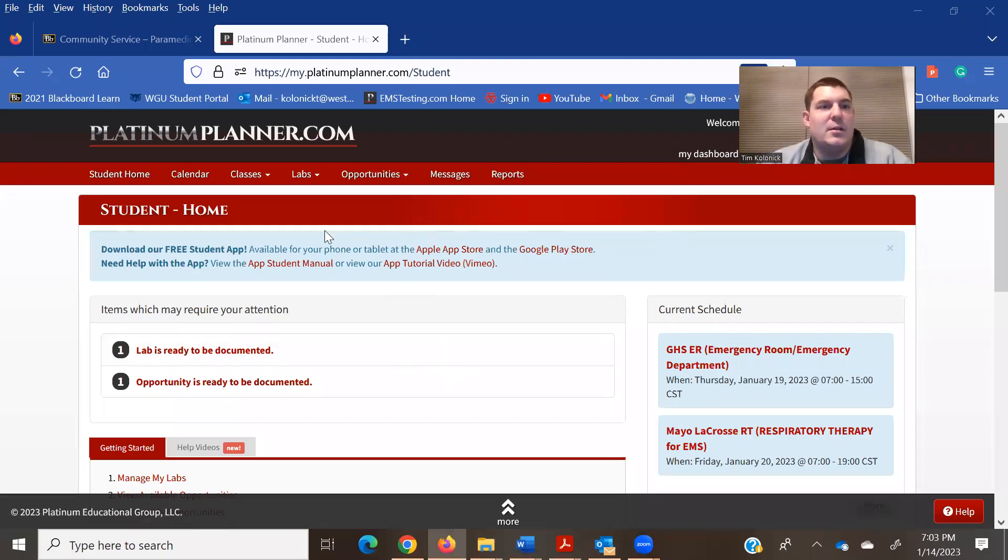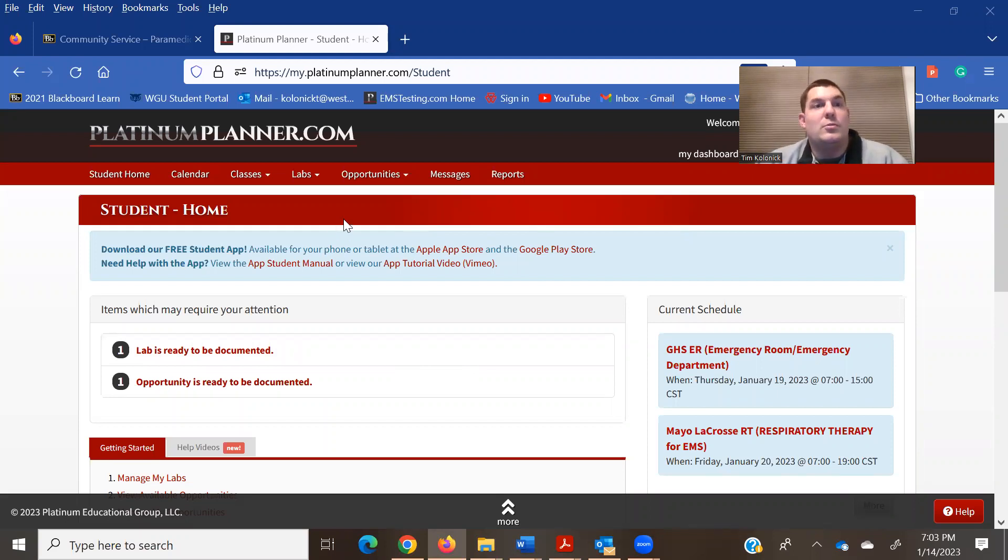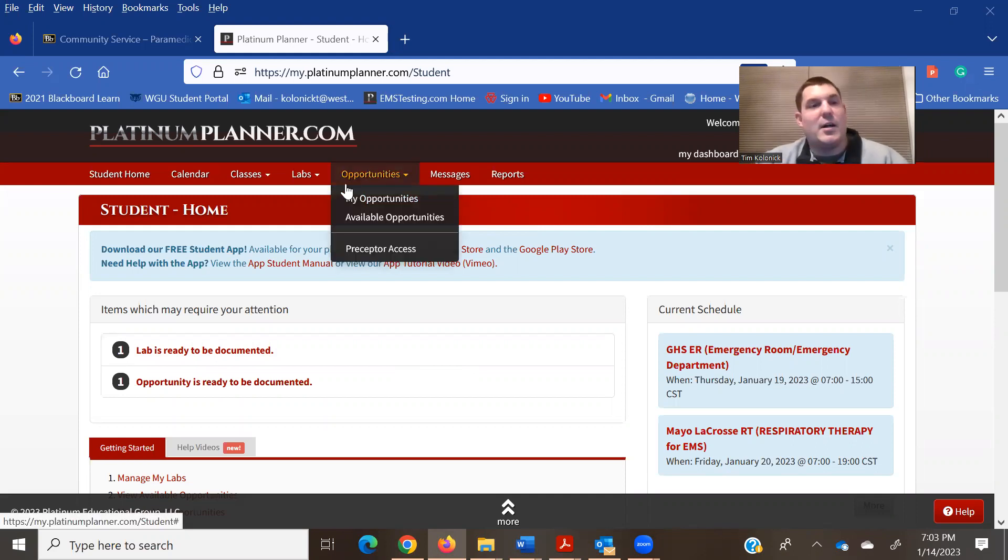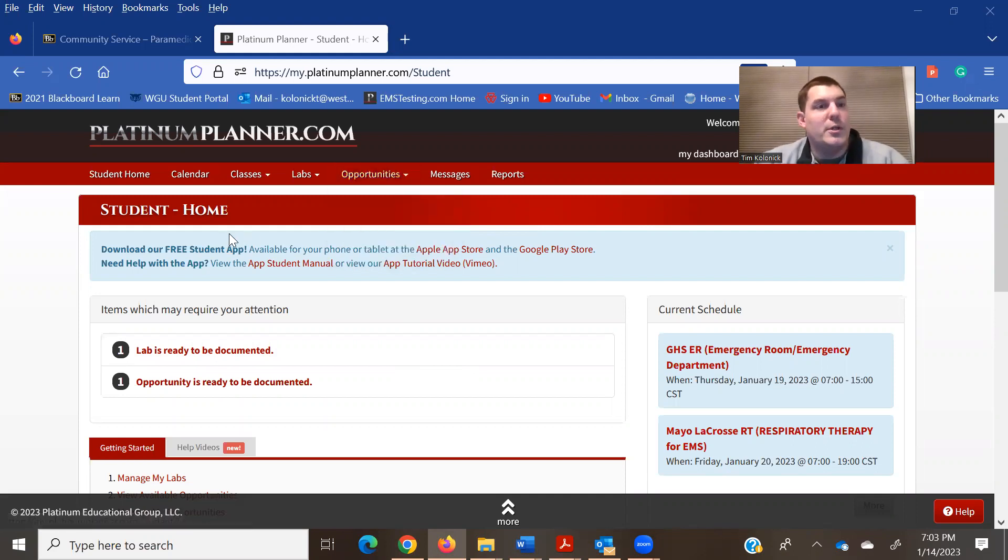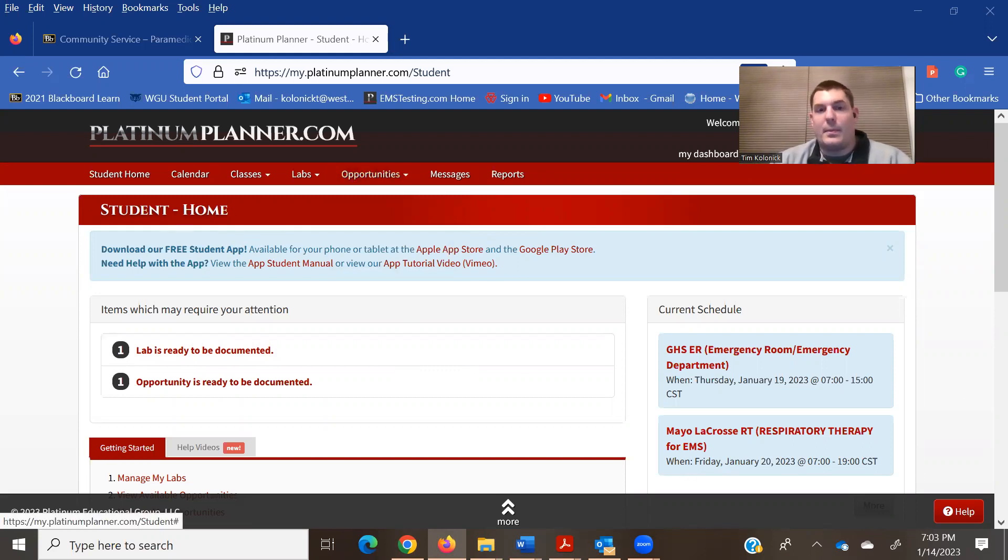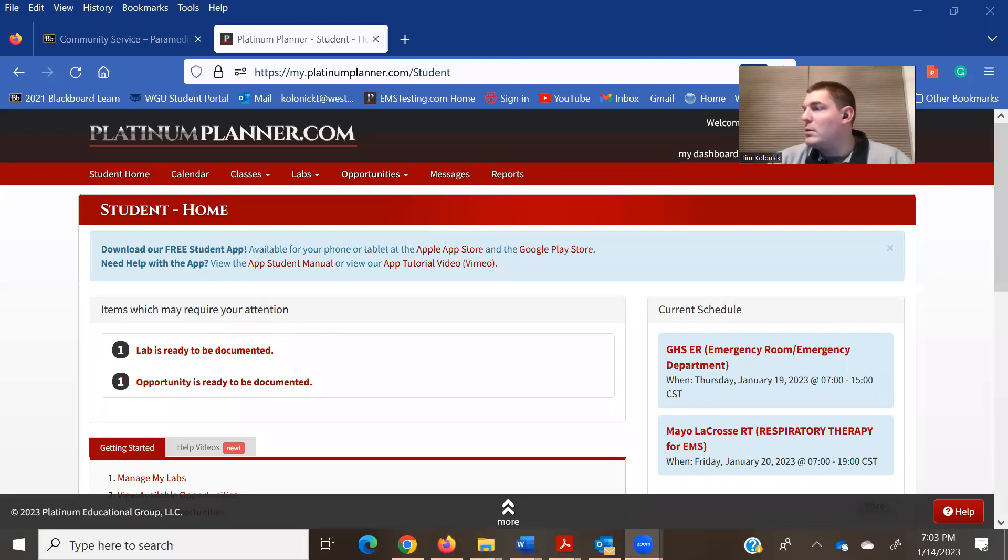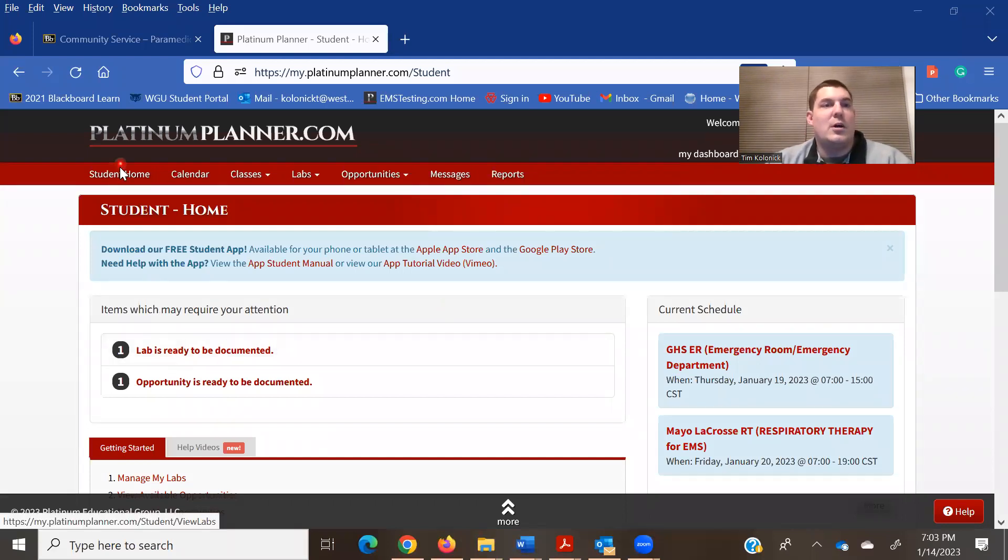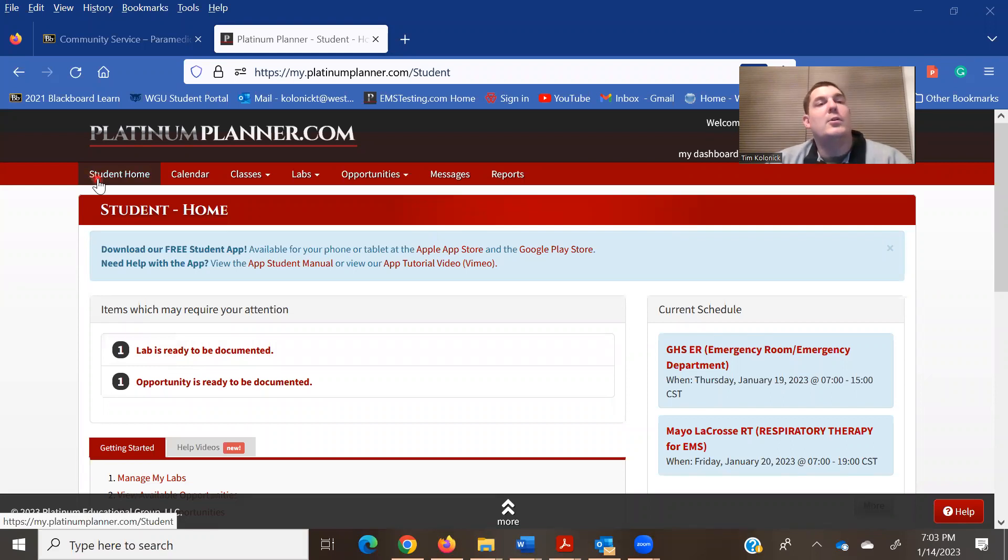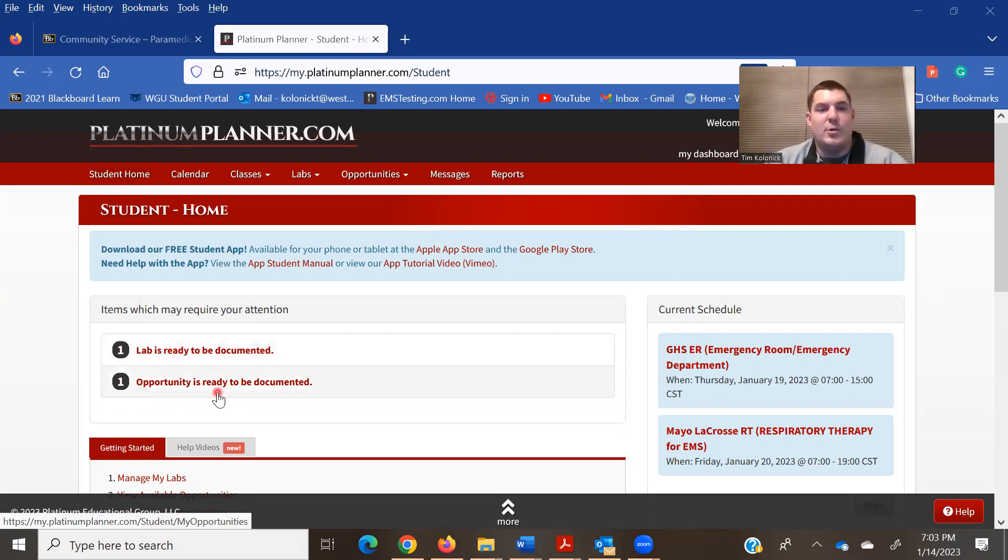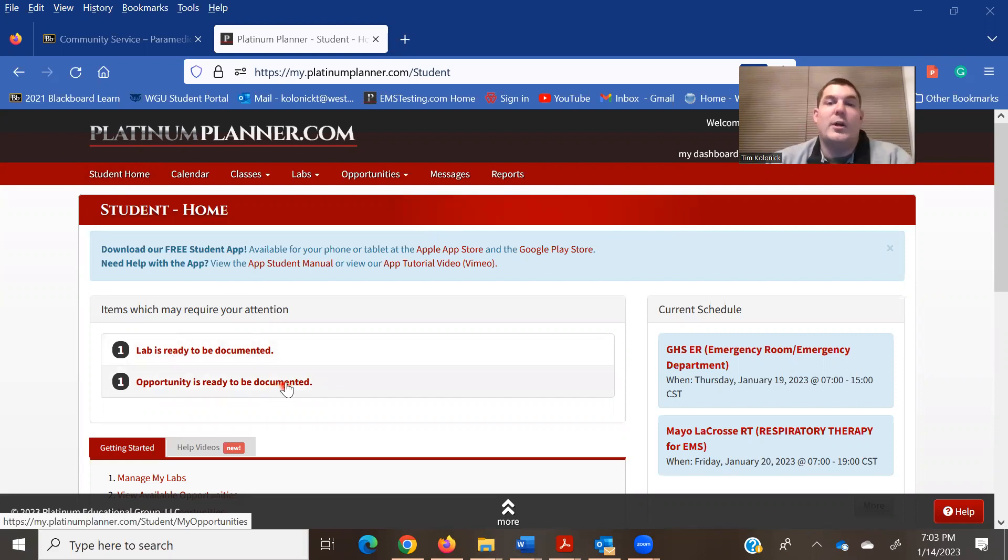This next piece here is how to complete the paperwork on Platinum Planner and doing the online portion to it. So the first part to doing that is once you log into Platinum Planner you will go to your student homepage. That will bring you here. It will tell you if you have a lab to be documented, opportunities to be documented, anything that you're going to do there.